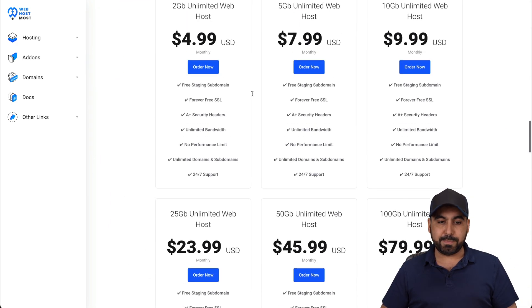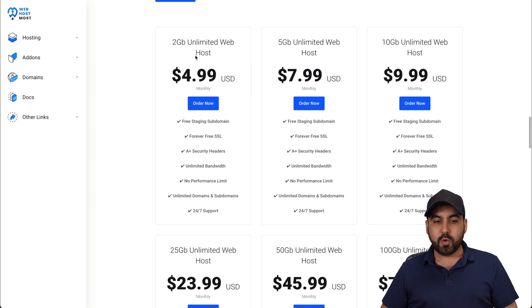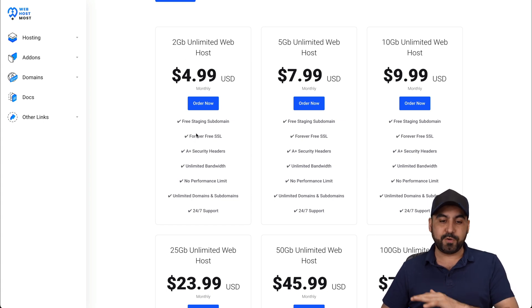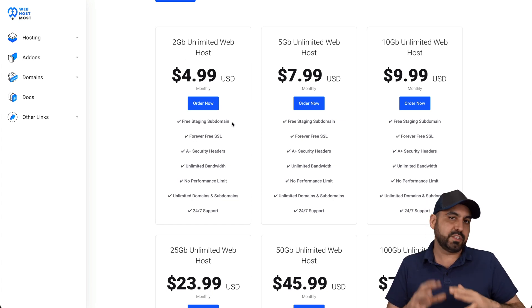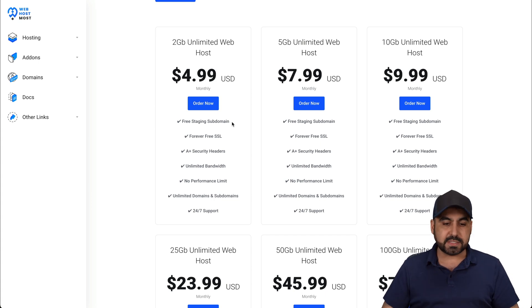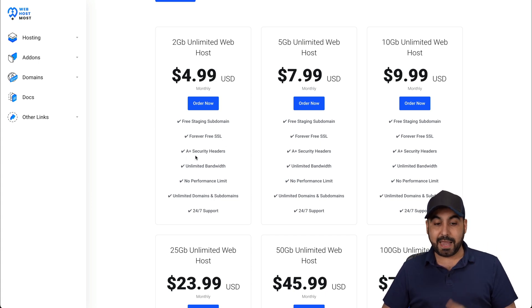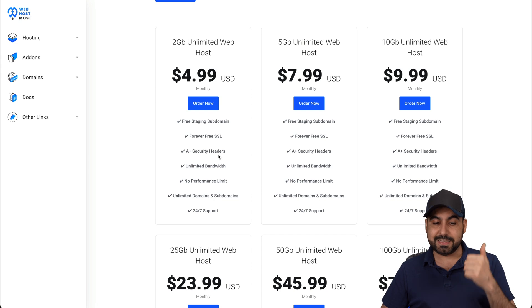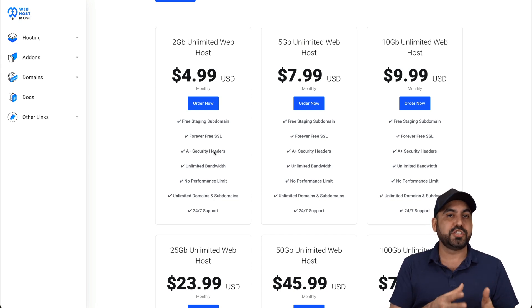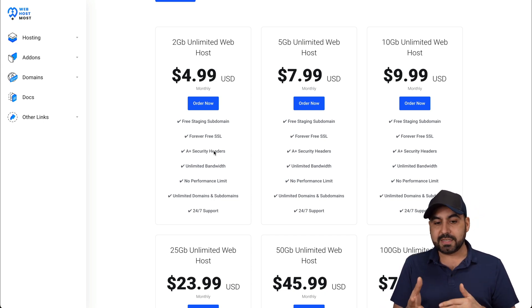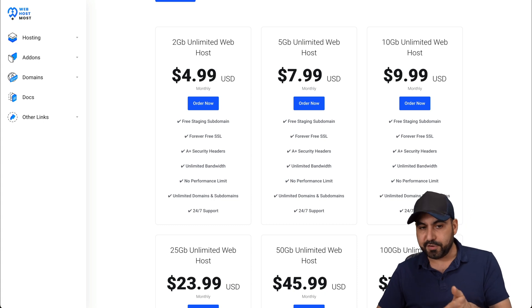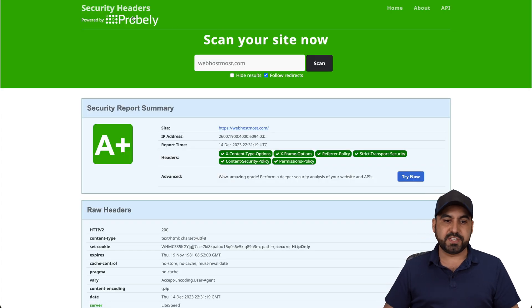So if I jump over to the paid plans, which starts off at 2 gigabytes, the unlimited web host, you get free staging subdomains. So if you want to use that instead of connecting your domains, free forever SSL, A+ security headers. This is a must. I don't see other shared hosting companies use this.